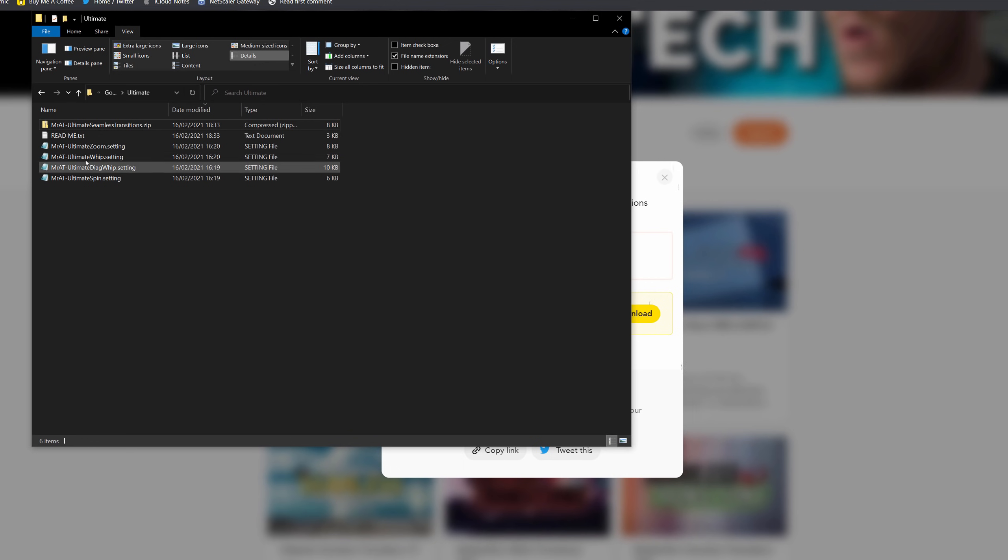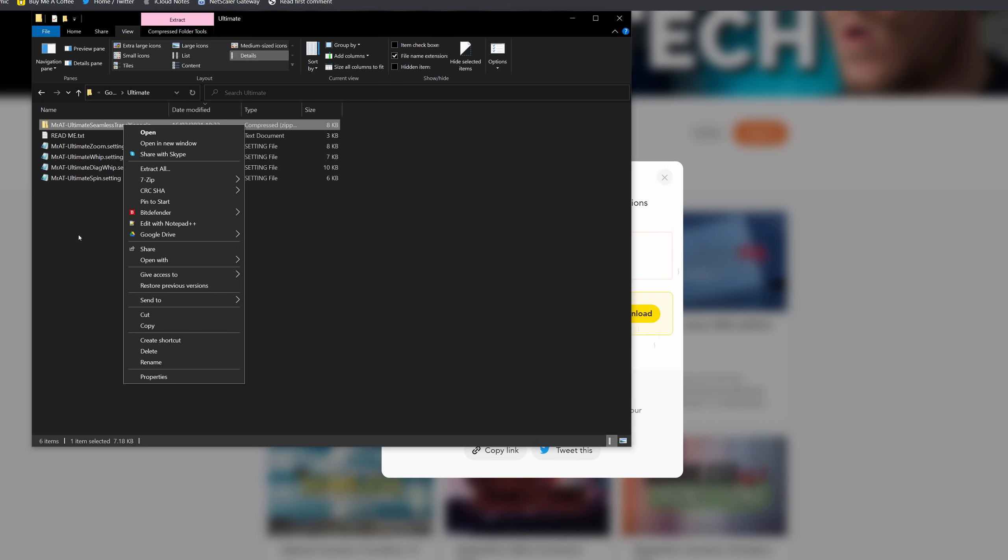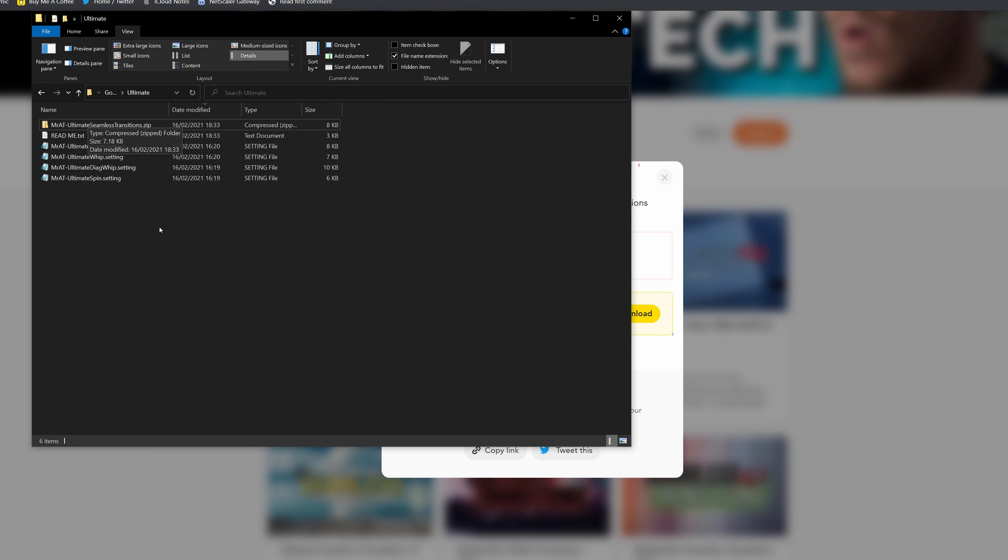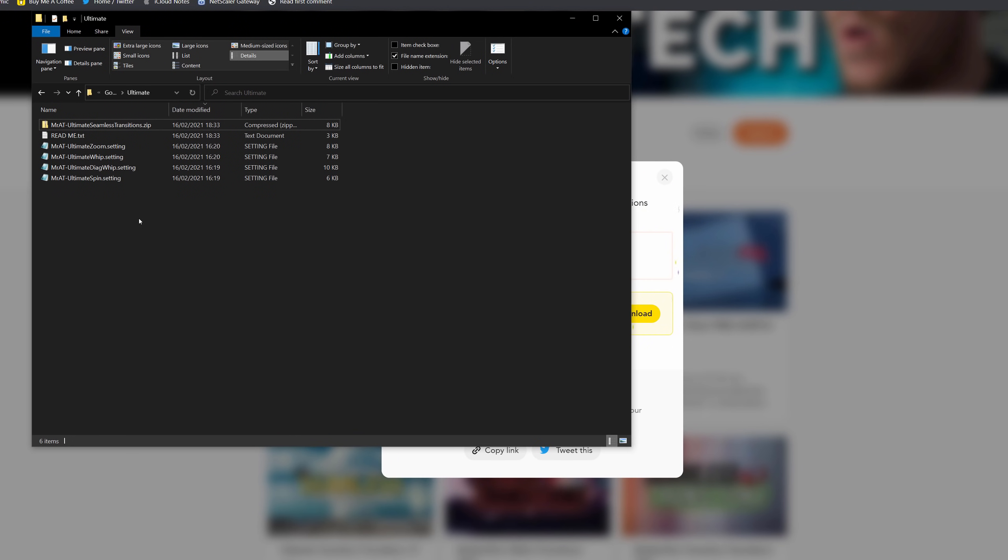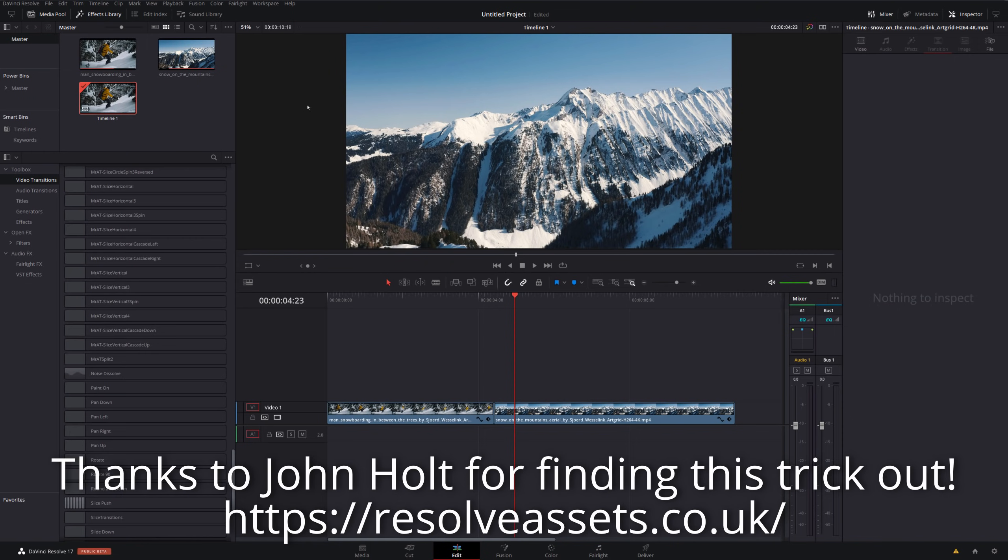Now the transitions will be downloaded as a .zip file. So all you need to do is unpack that. You can either right click if you're on Windows and then you go to extract all. If you're on Mac, all you need to do is double click and it should create a new folder with the .settings files within. Now they've actually changed how to import these in DaVinci Resolve 17. They made it much easier. So next up, all you need to do, open up DaVinci Resolve. I've got it here.